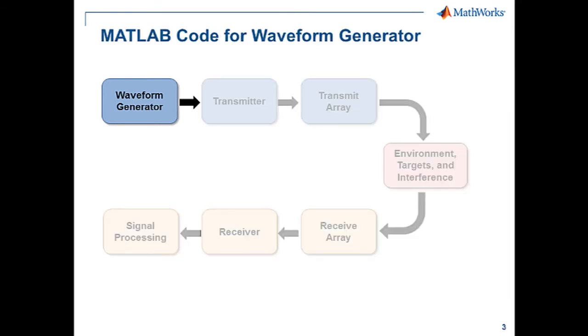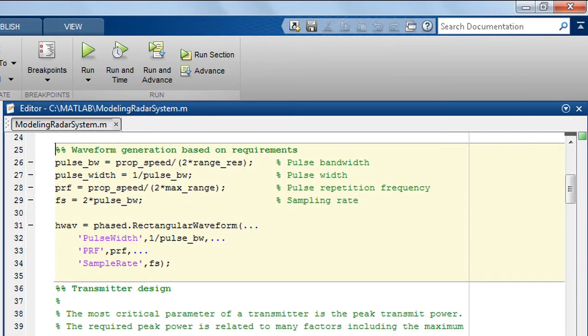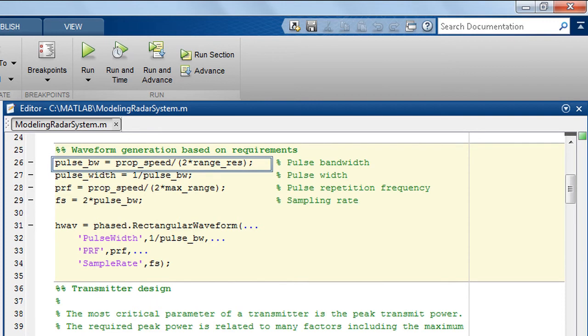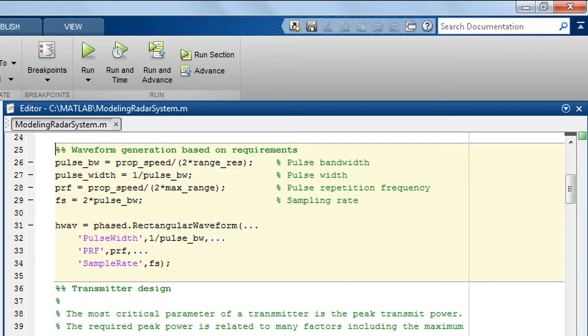The first component in the diagram is the waveform generator. This is the MATLAB code for the waveform generation portion of the example. You can design your waveform based on your specific environment, target, and requirements such as range resolution and propagation speed. Once you have all the parameters, you can easily construct a waveform object.